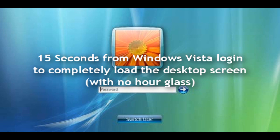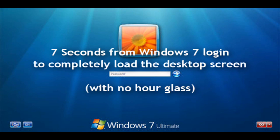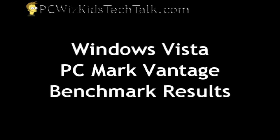Now logging in, if I type in my password, login, and I wait for the hourglass to finish, it's 7 seconds only on Windows 7 compared to the 15 seconds on Vista, so that's pretty good.